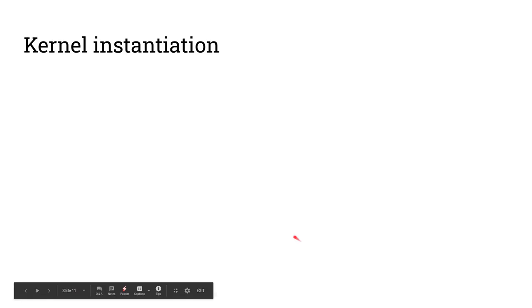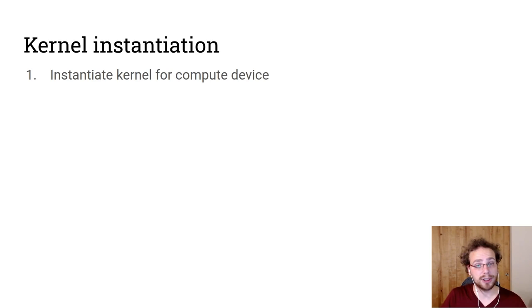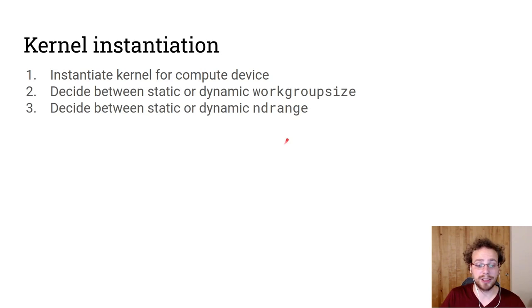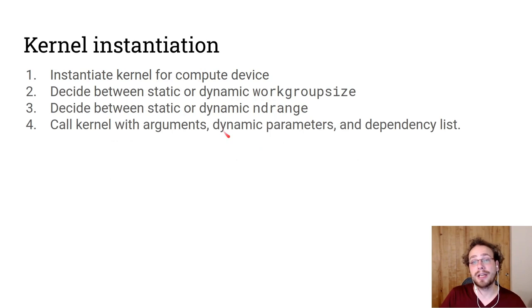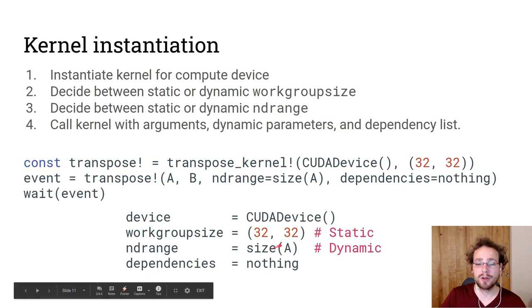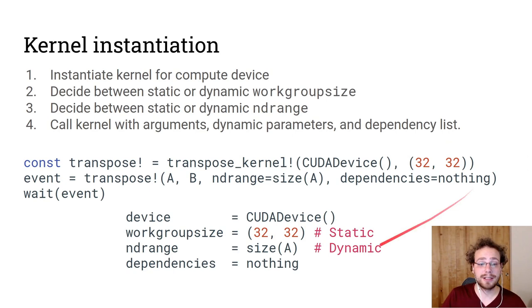After you have written a kernel, you need to instantiate it. So you first need to instantiate for a compute device. As we've seen, we chose a CUDA device. You need to decide whether or not you have a static or dynamic work group size. The same thing goes for the ND range, the range that you're going to execute over. Then you need to call the kernel with arguments, the dynamic parameters and the dependency list. And so if you're looking at our transpose kernel, again, we have the device as our CUDA device. The work group size is 32 by 32. Since we provide it at instantiation time, it is static. Our ND range is provided as a dynamic parameter and therefore is dynamic. And our dependency list for now is nothing. And then at the end, we will wait on the event. But we could have passed, if we had a sequence of kernels, we could have passed this event into the dependency list.